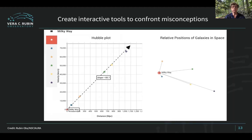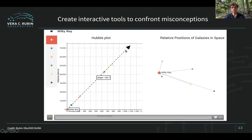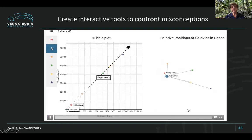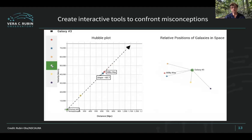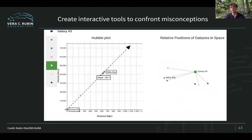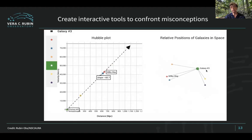We have also created tools to confront some common student misconceptions. In this particular tool — the Hubble plot — we let students go to different galaxies to see how the Hubble plot might change or not change from different places in the universe. And because some students think that galaxies lining up on a Hubble plot means those galaxies are actually in a straight line, we have a spatial orientation tool on the right that students can manipulate to see that in fact these galaxies are not in a straight line in space.